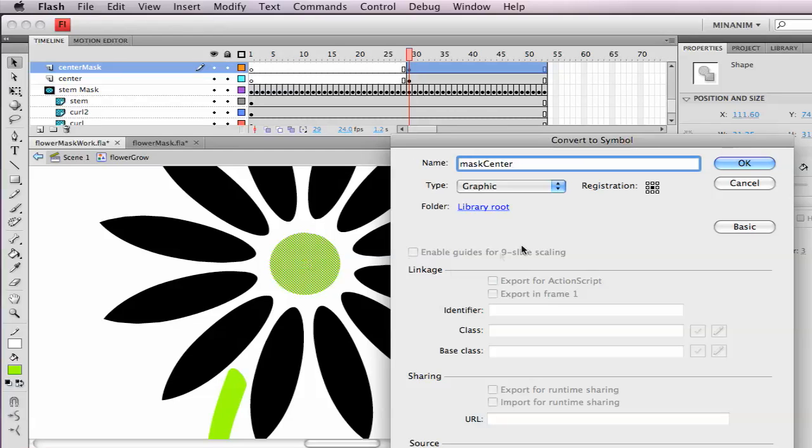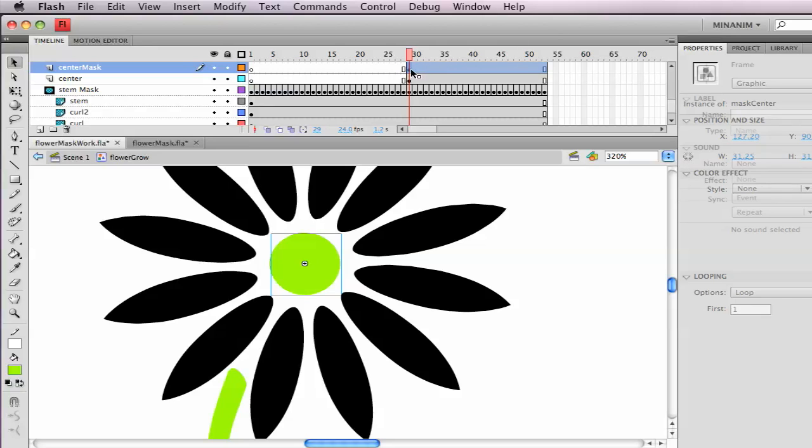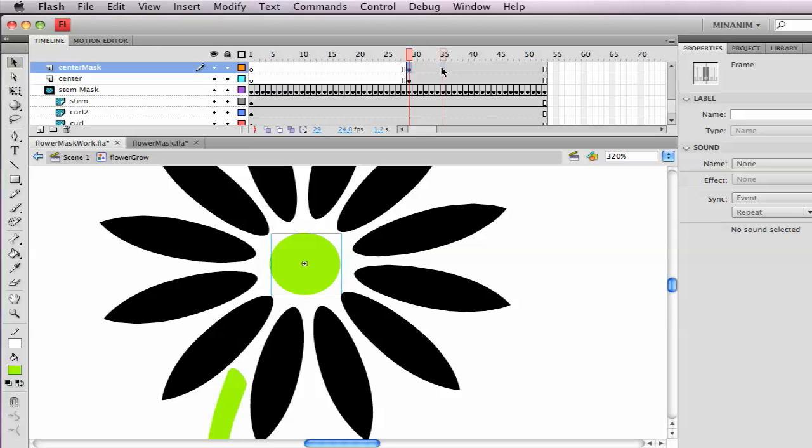And the registration point's in the center and I want this to grow out from the center, so that's good. I want this animation to take about six frames. So, frame 35, go over one, press F6, and then I'm going to put a motion tween here.